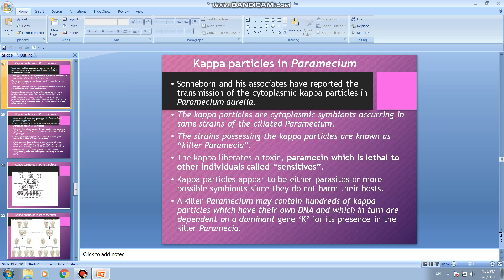Kappa particles appear to be either parasites or, more possibly, symbionts — mostly they live as symbionts in the cytoplasm of paramecium and do not harm their host. A killer paramecium may contain hundreds of kappa particles, which have their own DNA. These kappa particles are dependent on a dominant gene K for their presence in the killer paramecia.